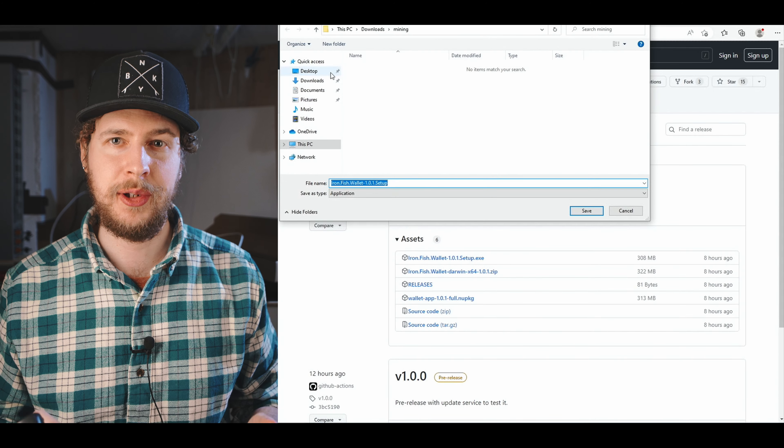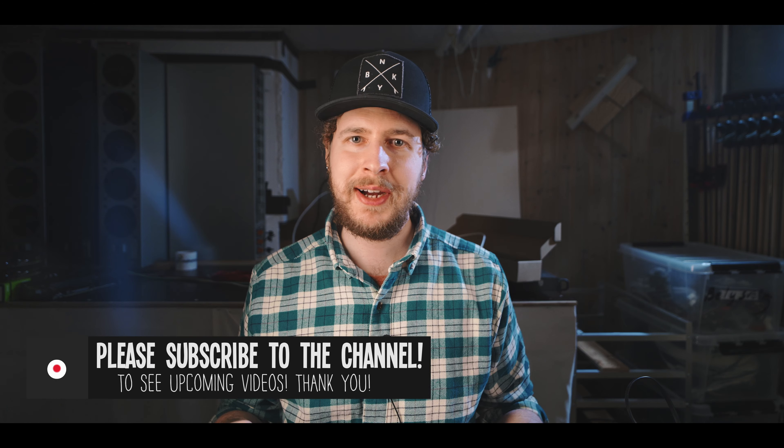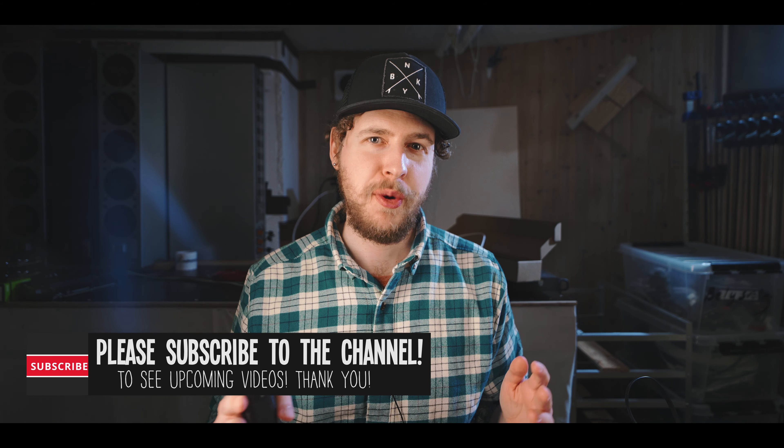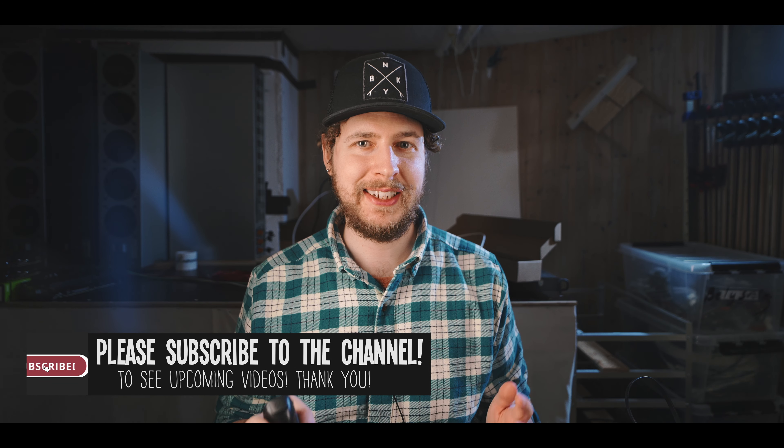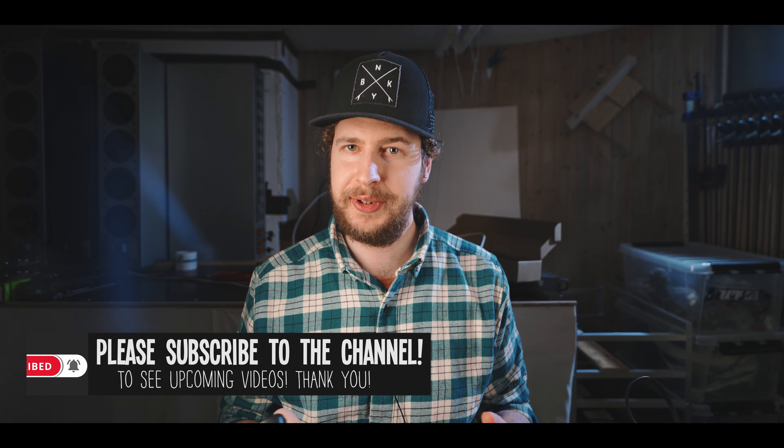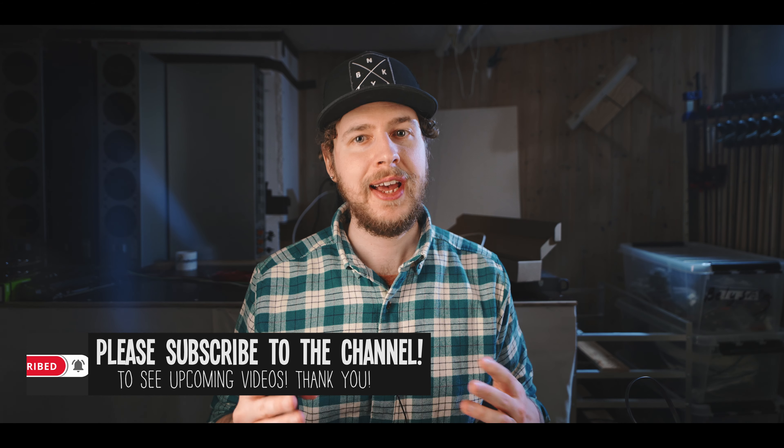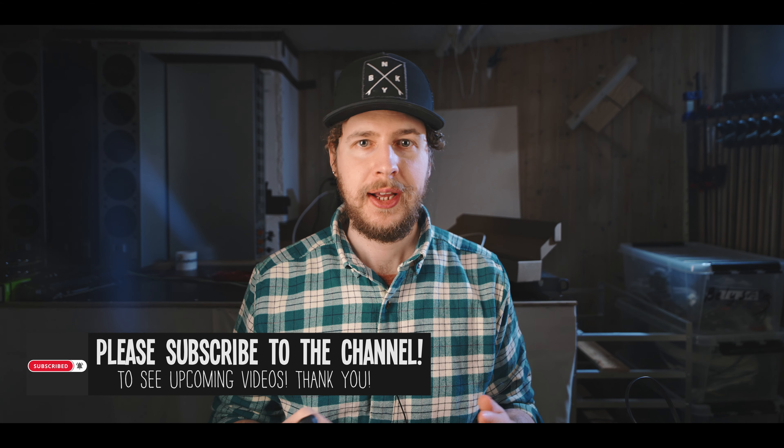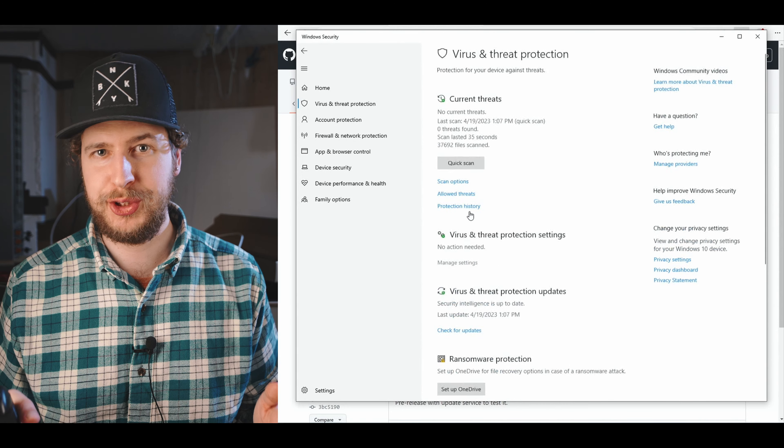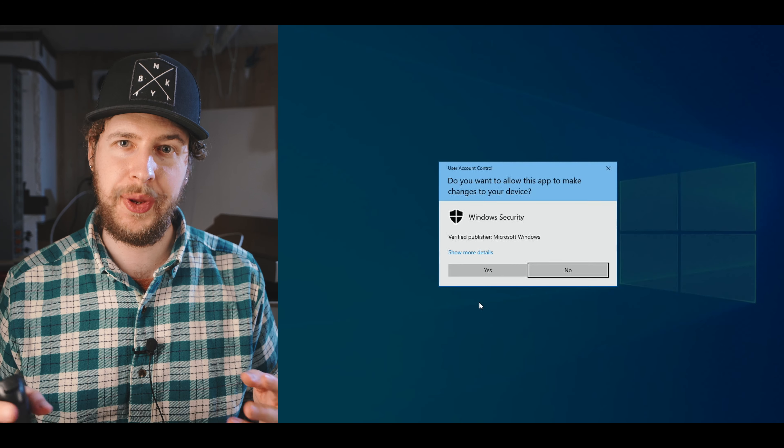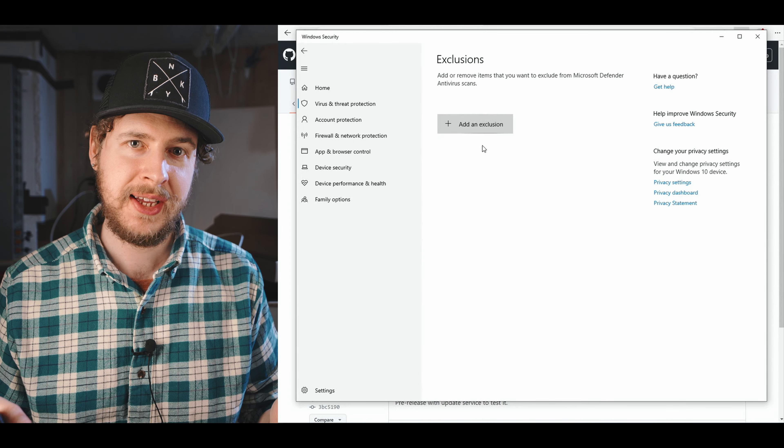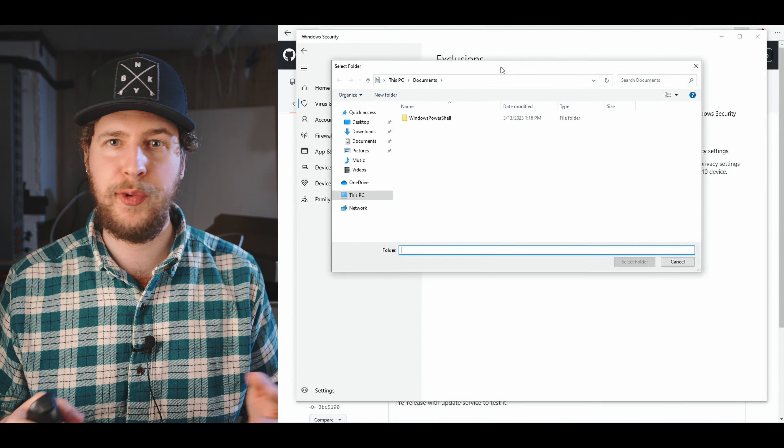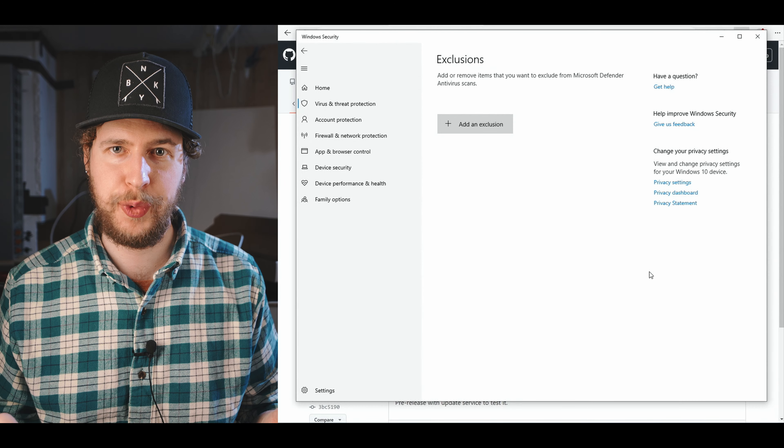Keep in mind that as with all mining software, you might need to set an exclusion for the folder you are downloading this to in your Windows Defender and antivirus software, and as always you're doing this at your own risk. The reason we have to do this is because a lot of malware will use mining software to mine crypto on your computer without you knowing, so the antivirus software will then falsely flag any kind of mining software.